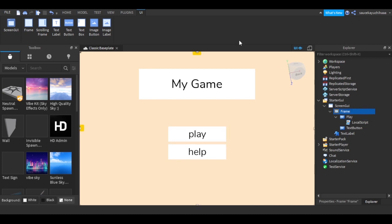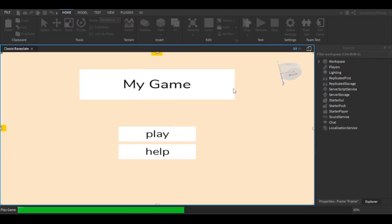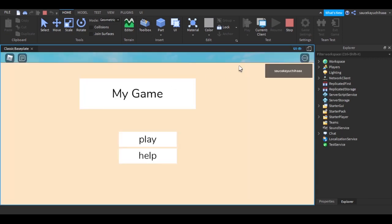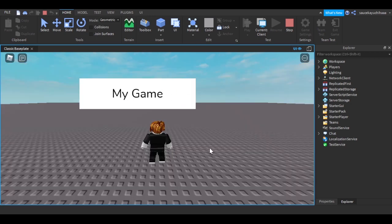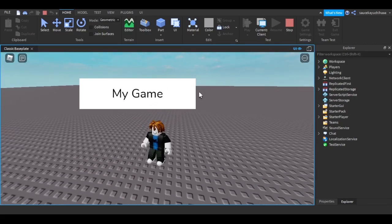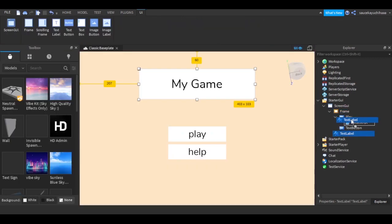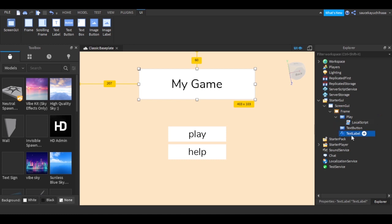Close the script and give the game a go by clicking Play. The game loads and when you click Play the GUI disappears, except the title — I accidentally put it in the wrong file. Let's stop and move the TextLabel into the Frame so it disappears correctly too.